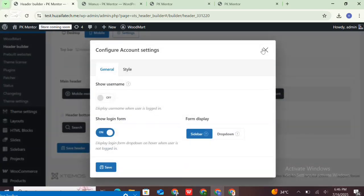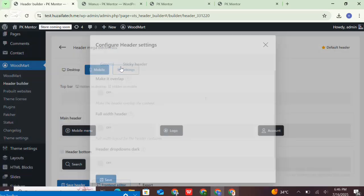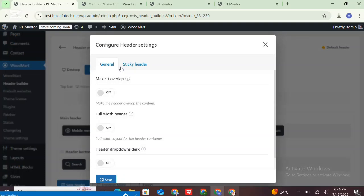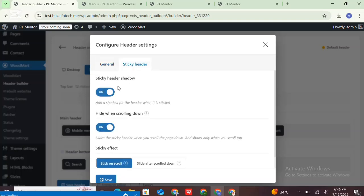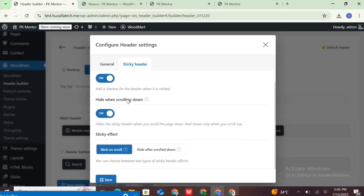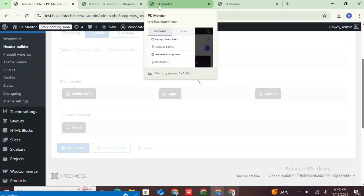These are the account settings. This is the global header setting — it brings a general settings popup that contains some basic options for the header builder, like make it overlap, make the header full width, dropdown dark, sticky header shadow, and the sticky effects of the header builder. Then save the option and save the header.